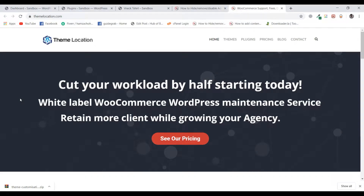Hi, Hamza here from Theme Location. In this video we will be talking about how to hide, remove or disable the add to cart button from your WooCommerce store. So with that being said, let's get started.